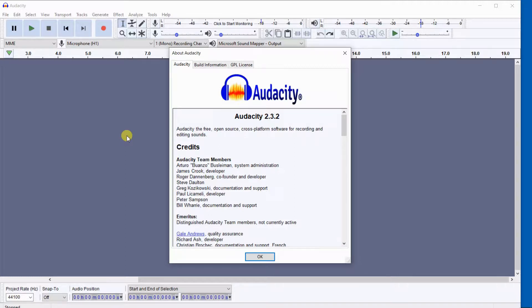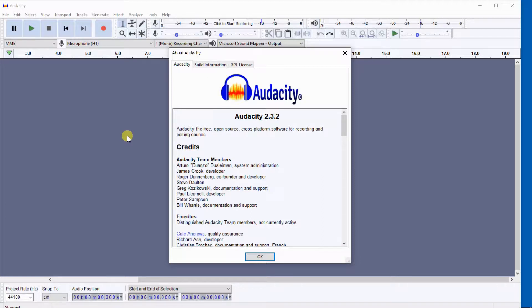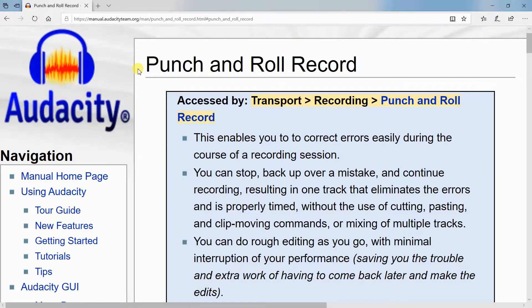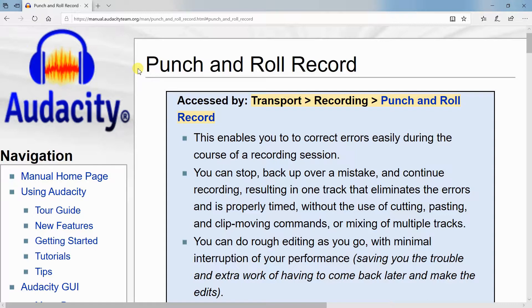To provide an explanation of what punch and roll is, I'll read directly from Audacity's website the following. Punch and roll record, accessed by Transport, Recording, Punch and Roll Record. You can also enter the keyboard shortcut Shift plus D.